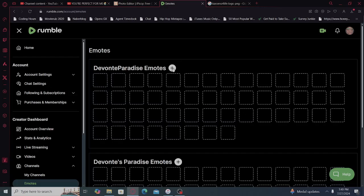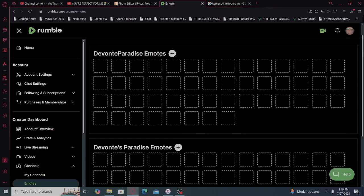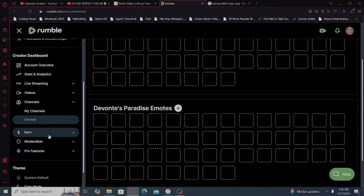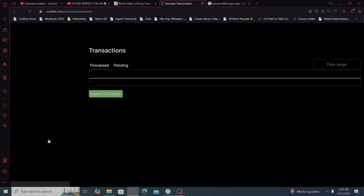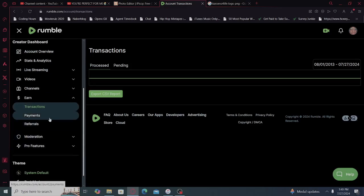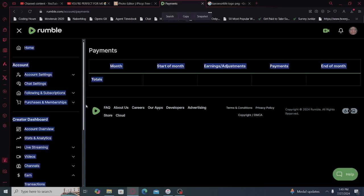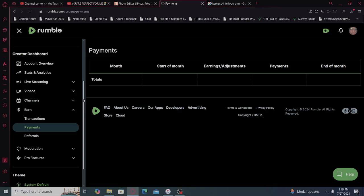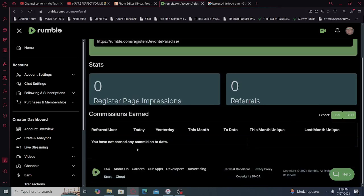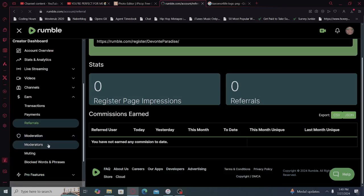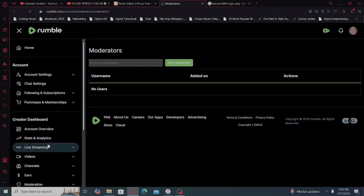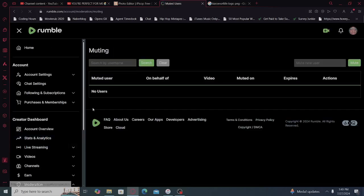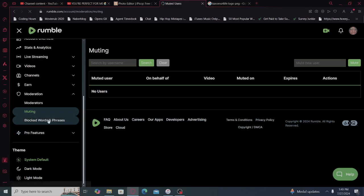Emotes. Oh, oh, yeah, I gotta add those too. Gotta add those too. Earn, transactions, payments, referrals. Why is it loading? Moderation, moderators, muting. I got a lot of studying to do, y'all.